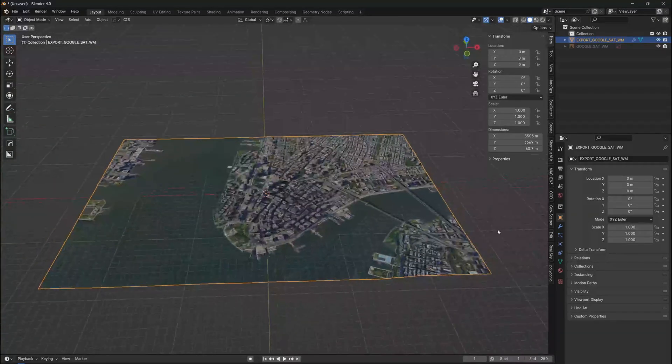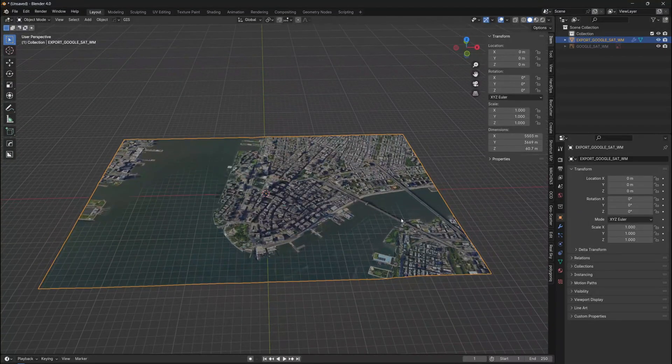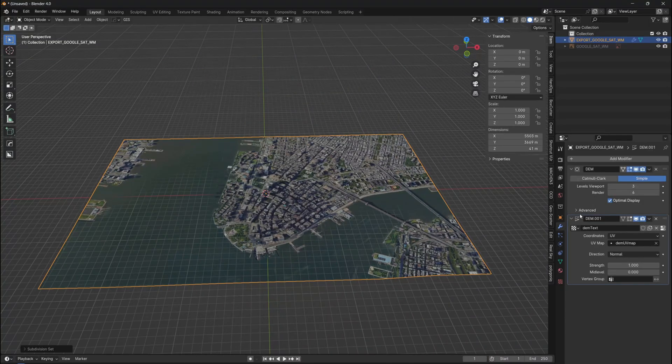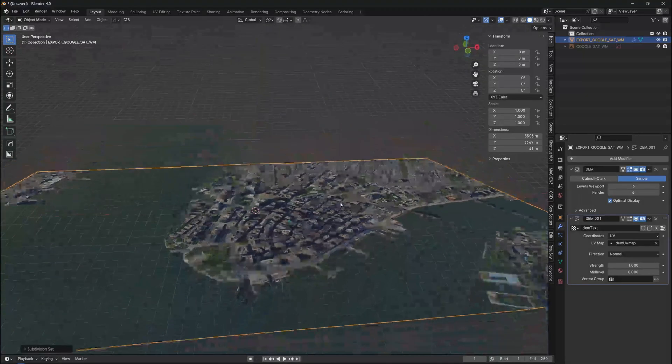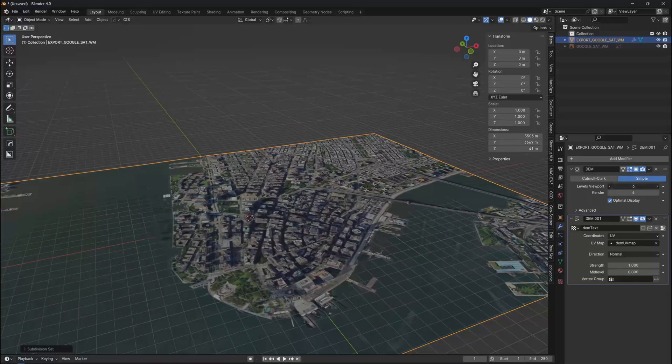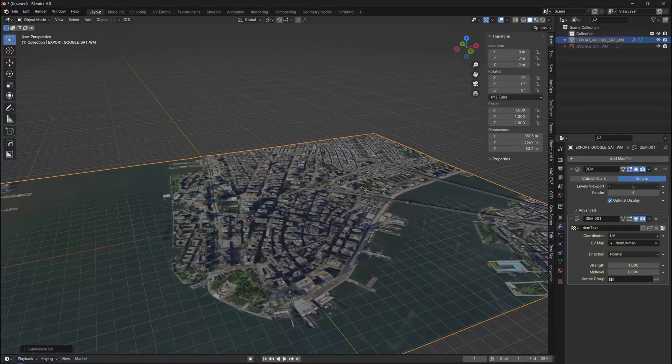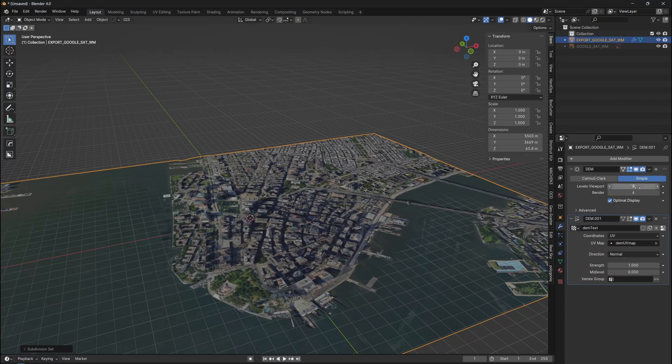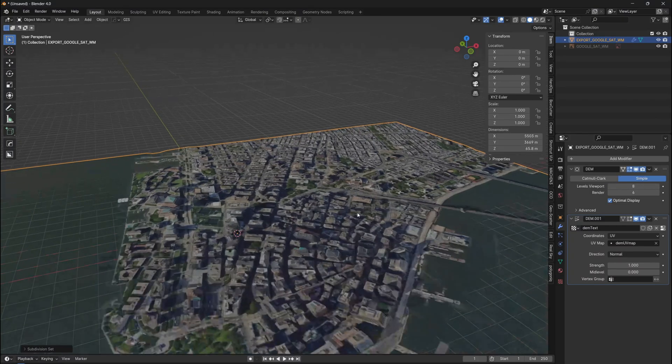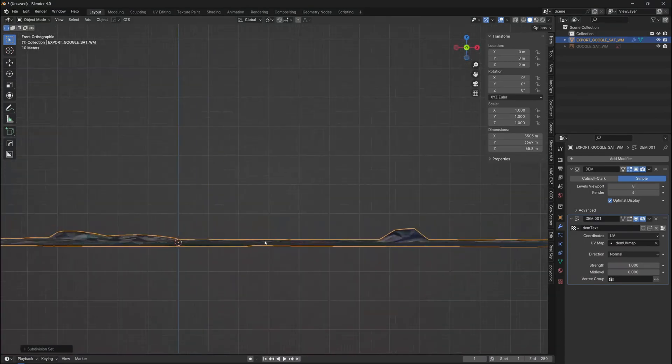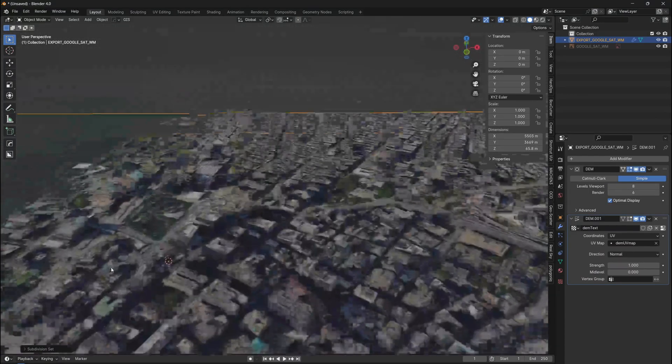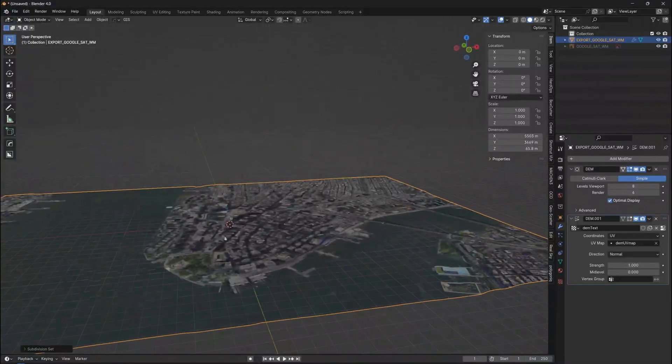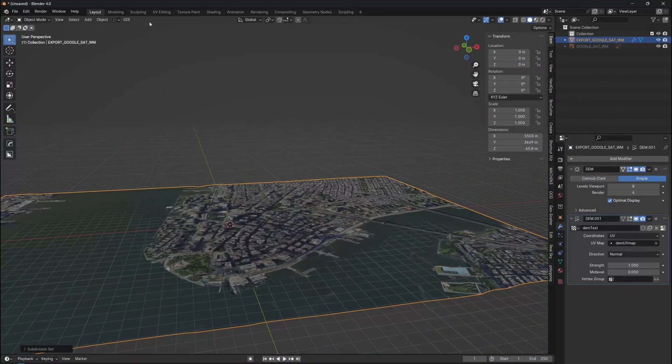Now we also have realistic elevation from NASA that is displacing our plane, but the displacement does not work properly because the plane does not have enough geometry to be displaced. Therefore, go to Subdivision Surface Modifier and increase the subdivision level. And because we already have the map with proper elevation, we can now extract the buildings and other city elements.